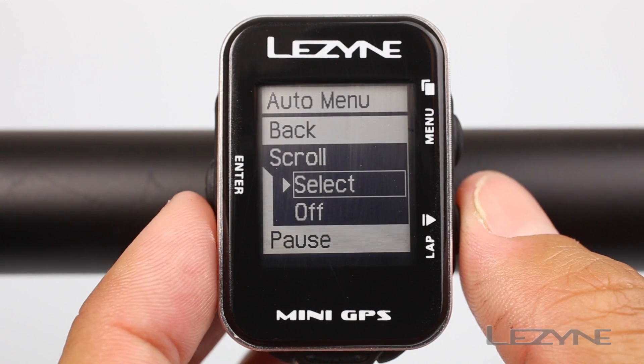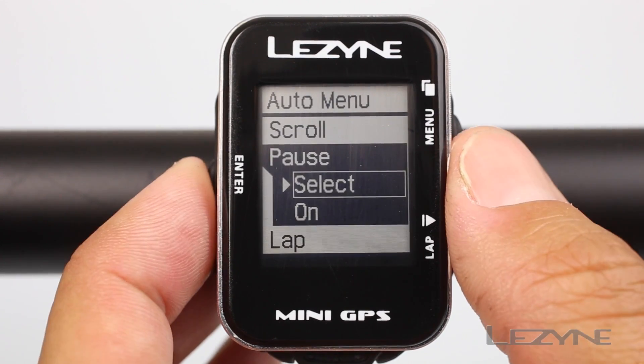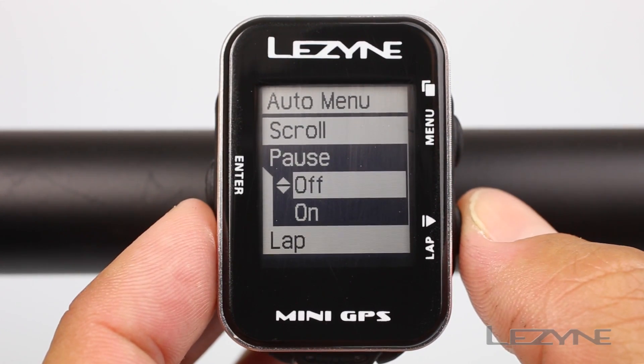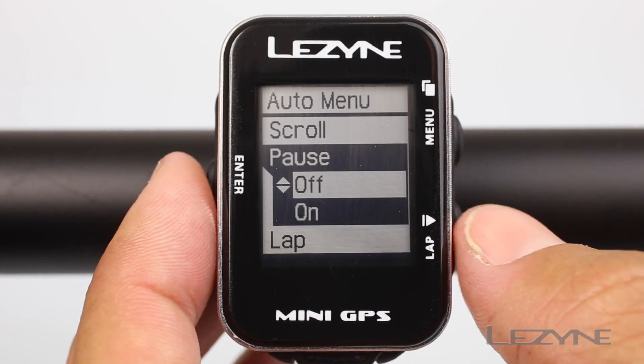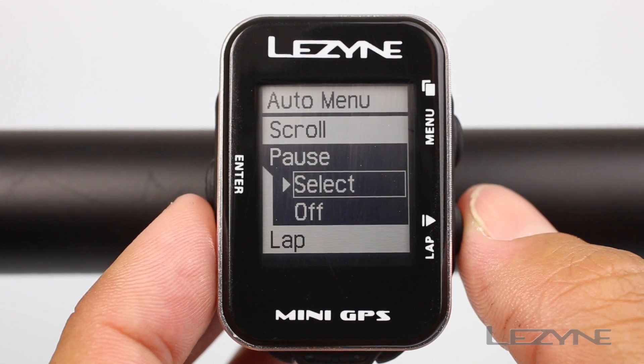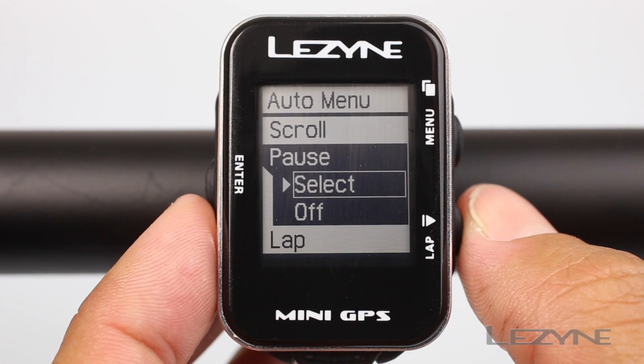Scroll down to pause, click enter, and scroll up or down to turn auto start and stop on or off. Click enter again to select your preference.